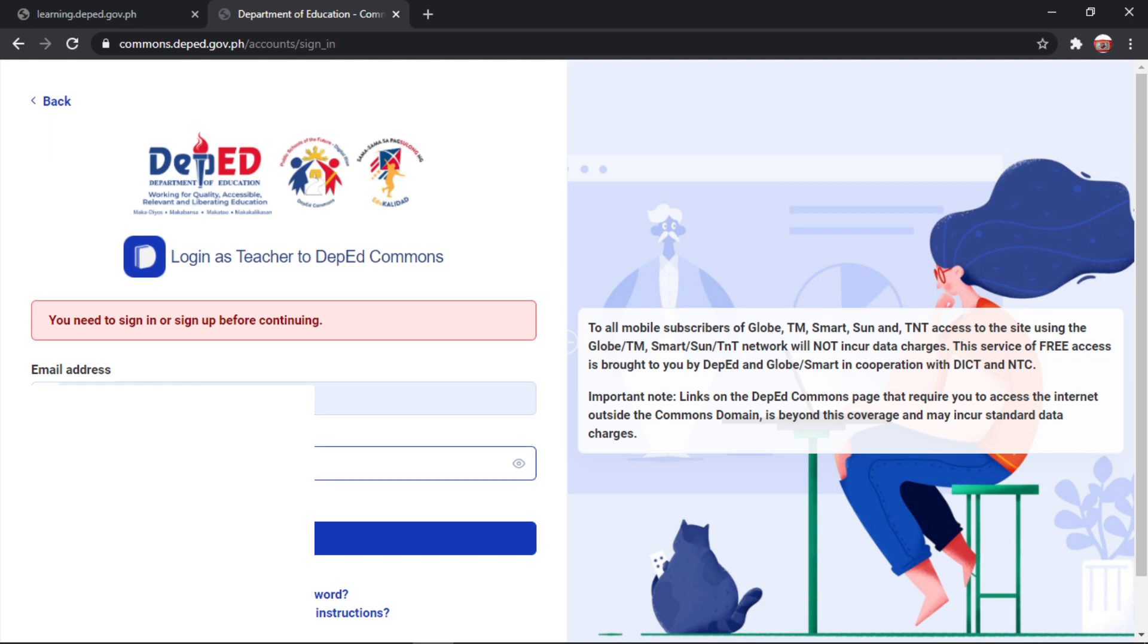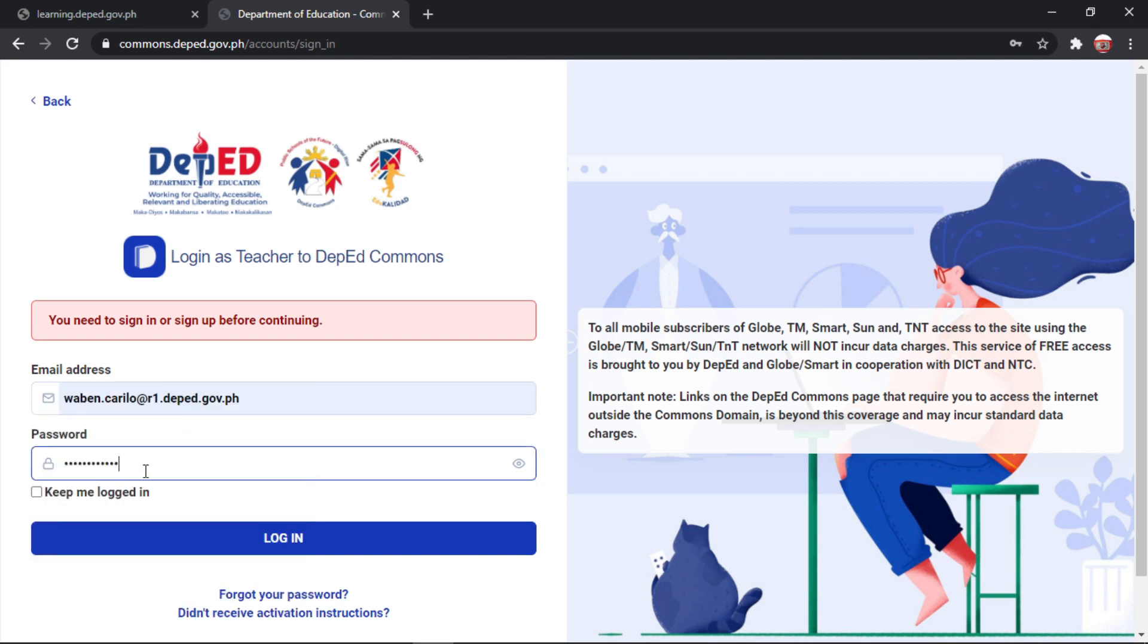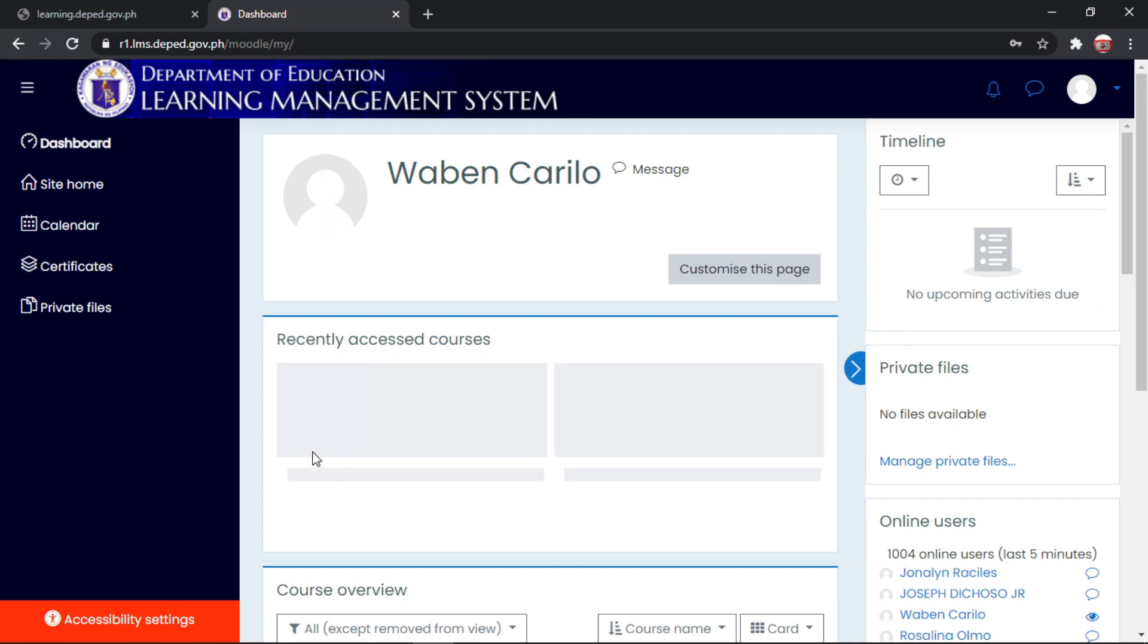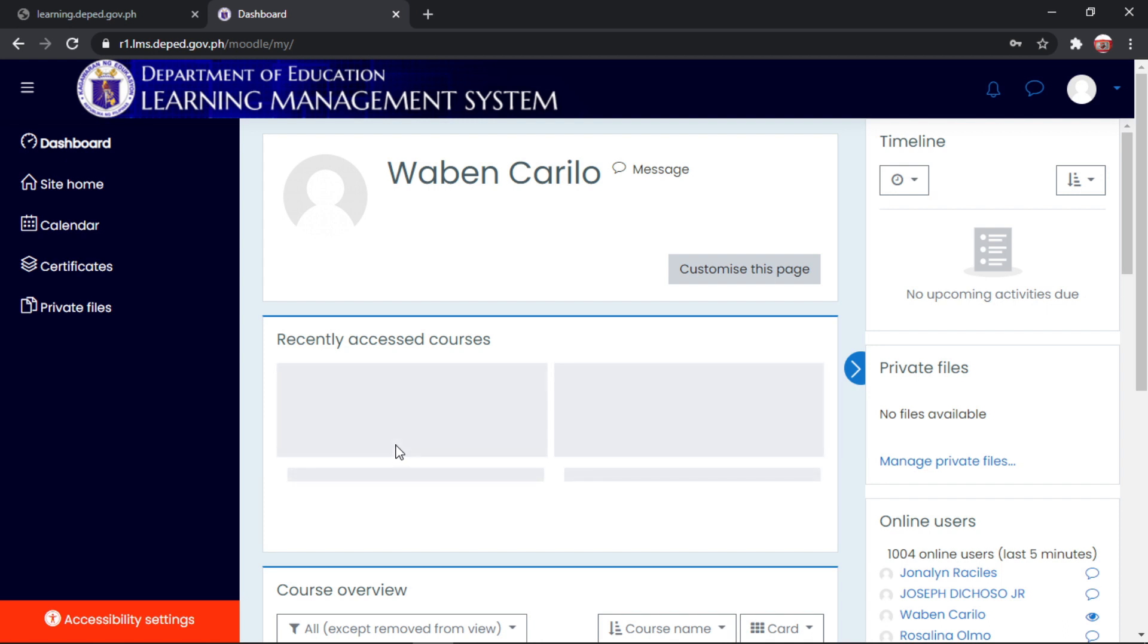Then, lagay nyo po yung password nyo. Magkakaroon na po kayo ng LMS account. Ma-access nyo na po yung virtual training inset or virtual inset natin.